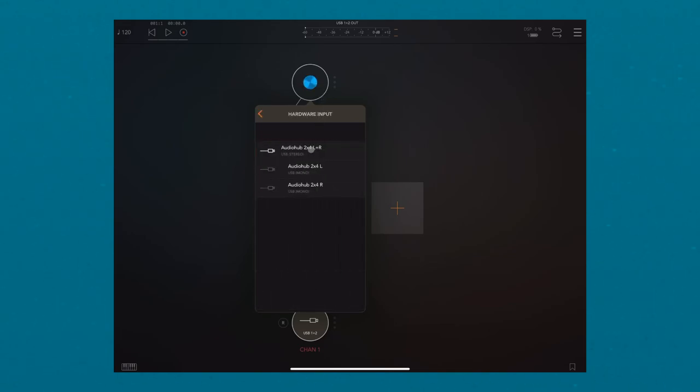The audio interface you have connected to your iPad will be shown here. Now I will select my audio interface.